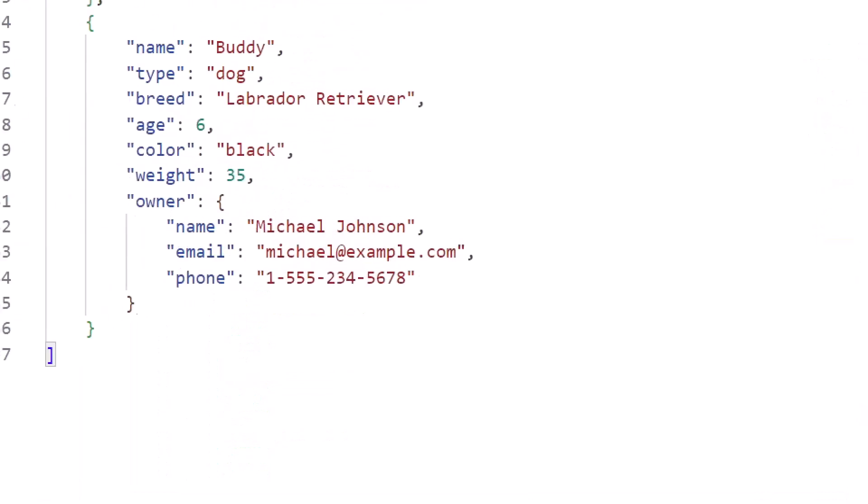This is Buddy, which is a dog, Labrador, 6 years old, Black, and the owner is Michael Johnson, fictitious person.